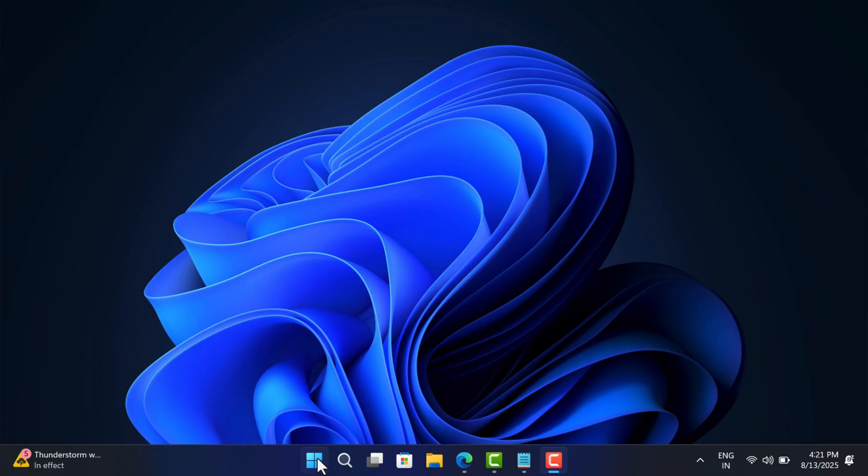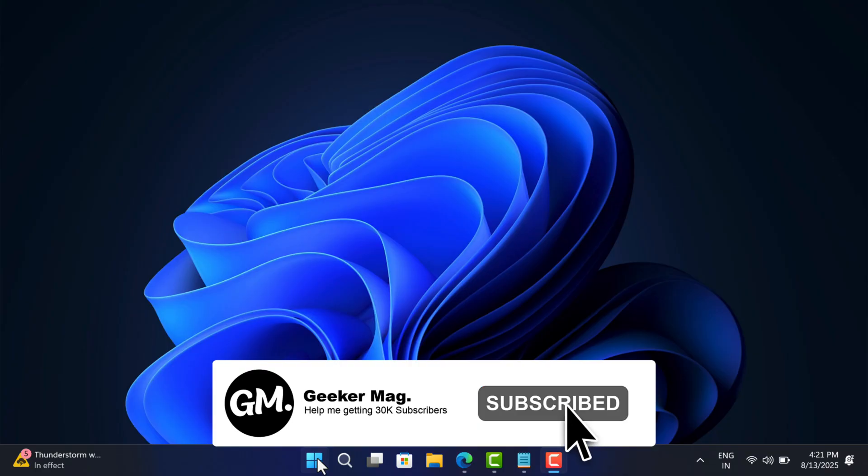Before that, I'm trying to hit 30,000 subscribers on YouTube. Please subscribe to the channel as this encourages me in creating more similar videos.